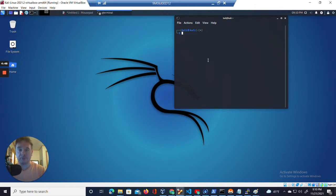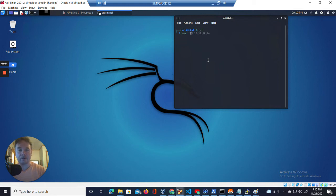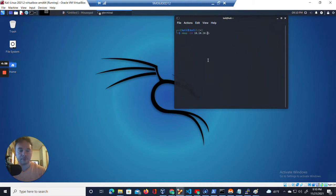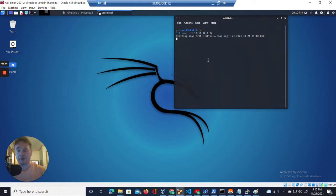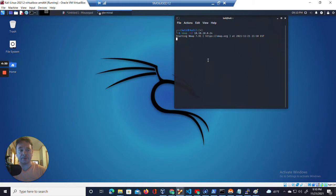So the first thing we have to do is open up a terminal. And we are going to do some basic network recon of the host on this network. I'm going to scan all IP addresses within this range. So that will be 254. Hopefully it doesn't take too long.